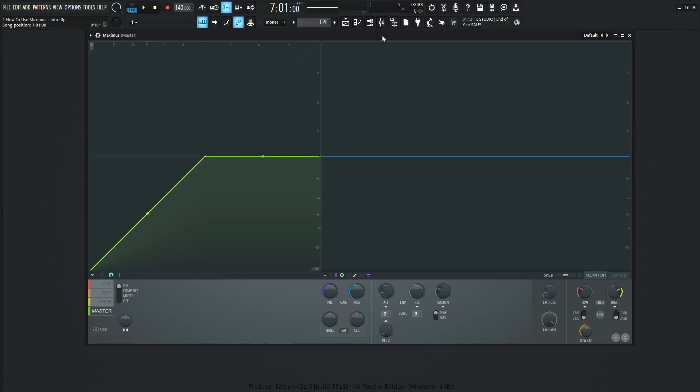Hey guys, John here. Welcome to the first video of the series, How to Use Maximus. This is a very cool plugin.